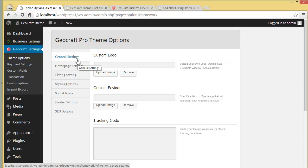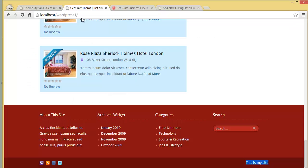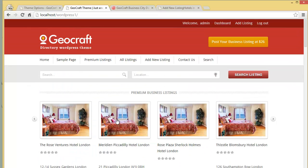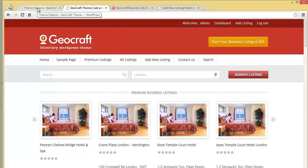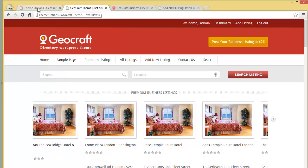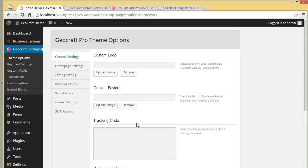These are the settings through which you can bring in changes to your website — like uploading logo and favicon, adding tracking analytics, social icons, footer settings, and listing options. That is the theme option panel.